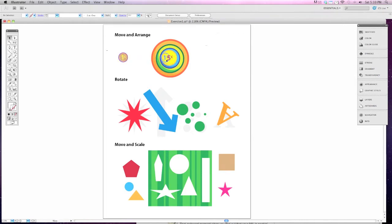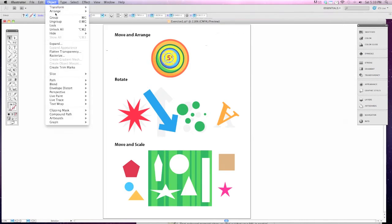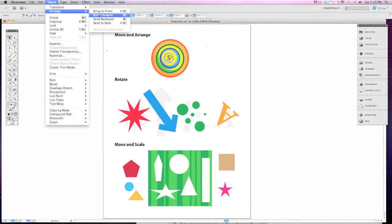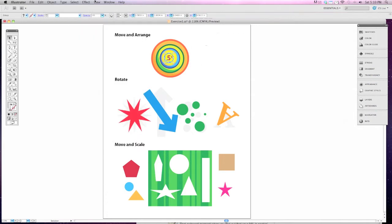Remember that we have a keyboard shortcut in order to bring objects forward or move them back. In this case, to bring it forward is the command close bracket. So I'm going to hit Command and close bracket until you see the pennies on top. This one is finished.